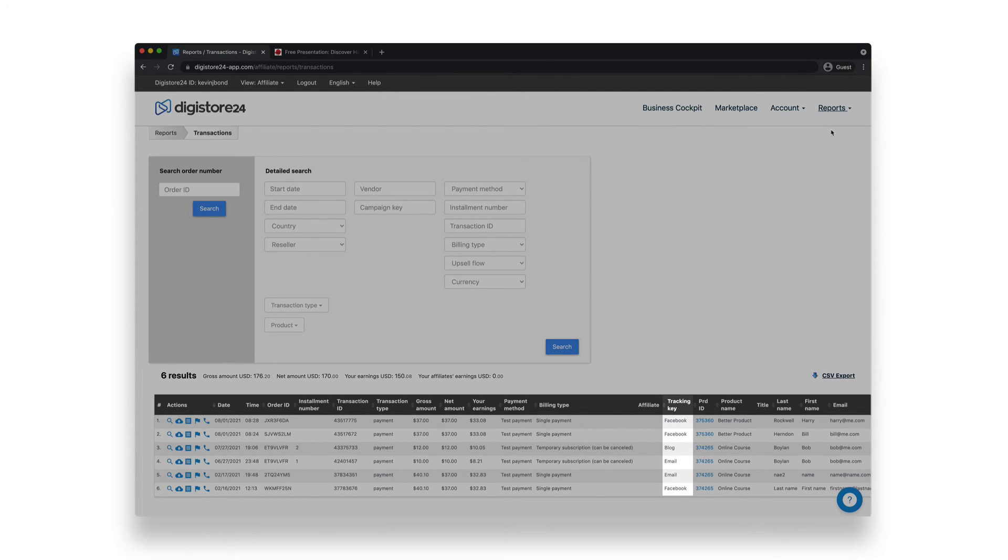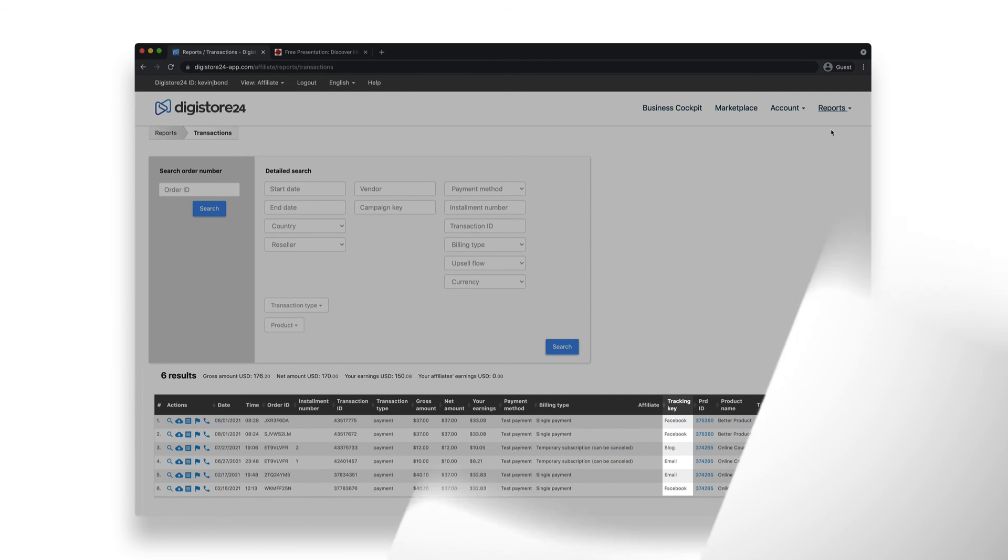This way you can make sure that you always have an overview and know what's worth optimizing to improve your revenue. Thank you.